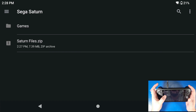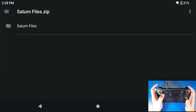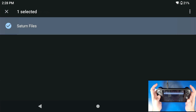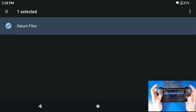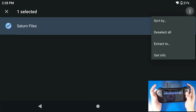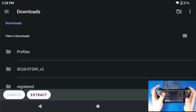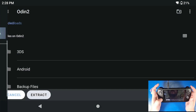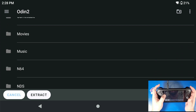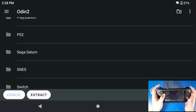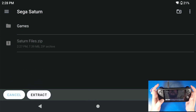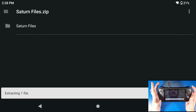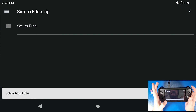The Saturn Files folder is going to be in the form of a zip. You're going to click on it — long press on the Saturn Files folder, click the three dots, click extract to, click the three lines, scroll down to the folder that you want to put it in. Mine is going to be in my Sega Saturn folder, and I'm going to extract those files in here.